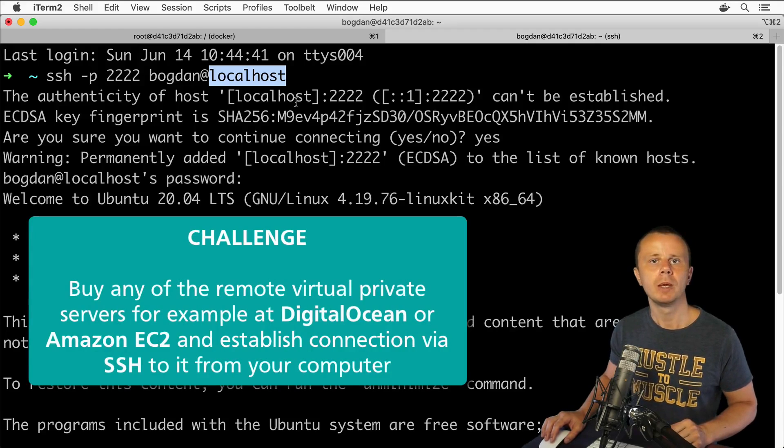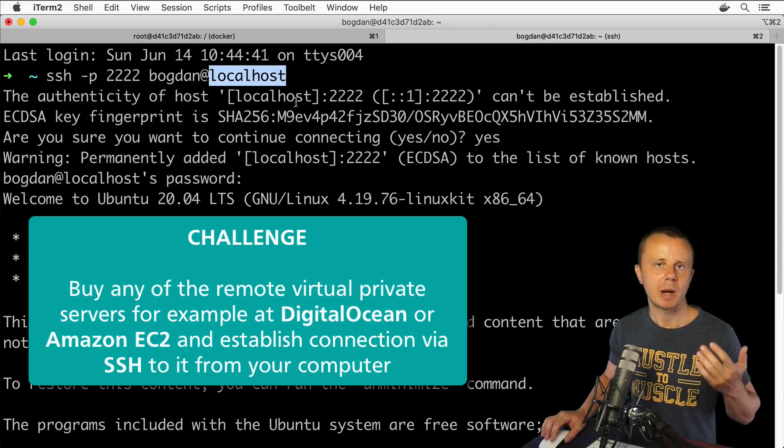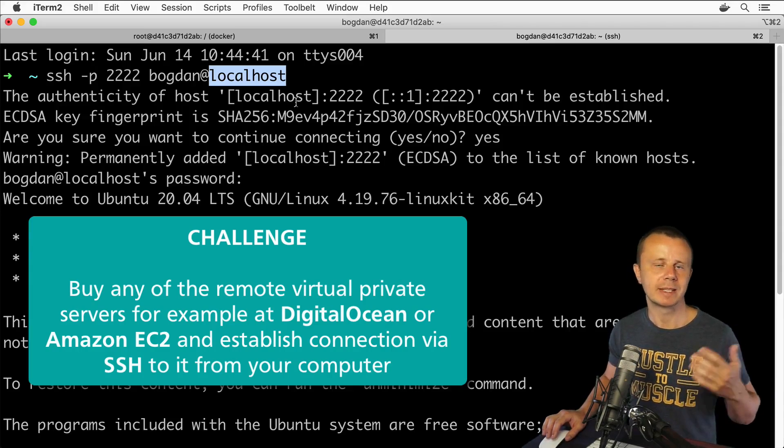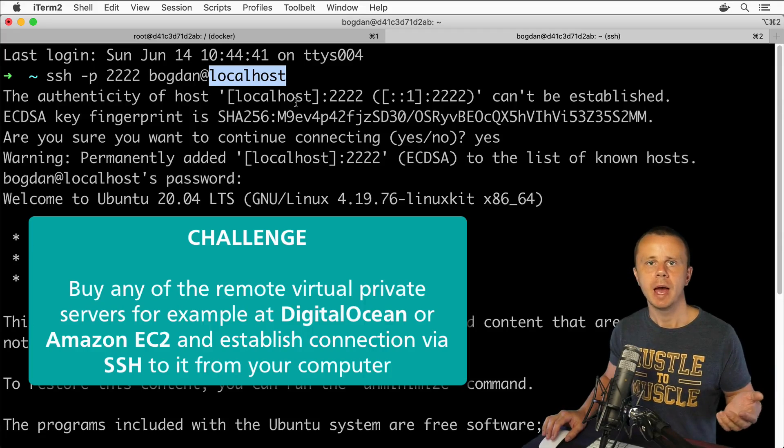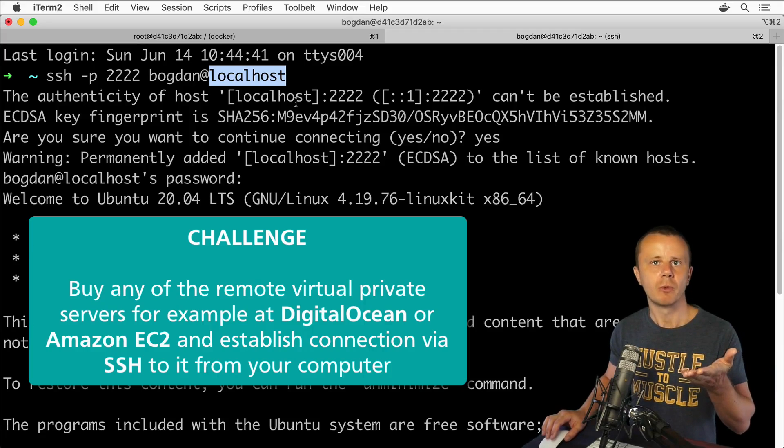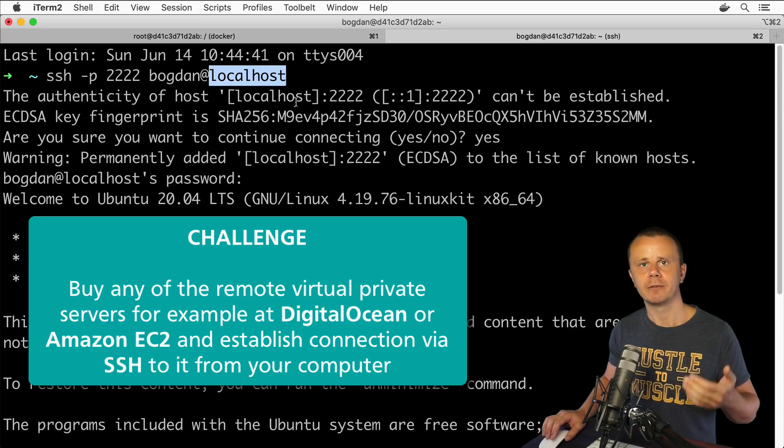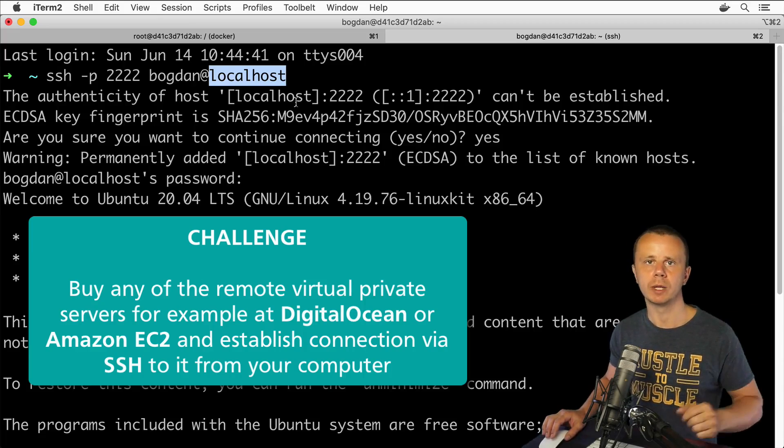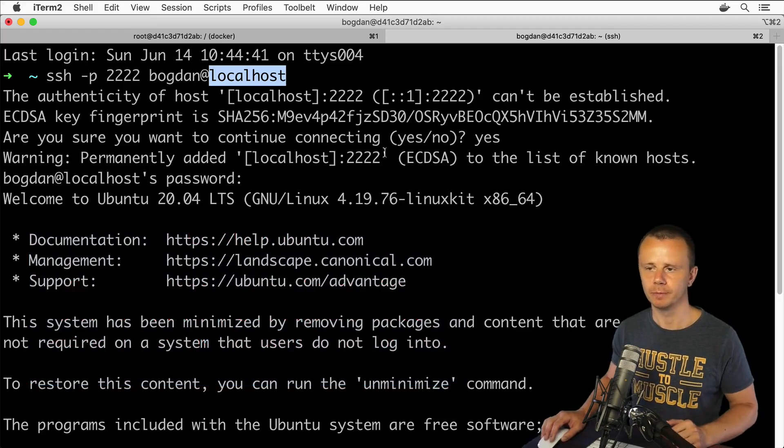If you have any virtual private server available for testing, you could verify that directly right now and try to connect from your local computer to remote server using SSH. Actually, as an additional challenge for you, you could set up any virtual private server on any of the hosting services, either free or paid, and try to perform same action as I did: connect via SSH but to your remote server. That's a challenge for you.